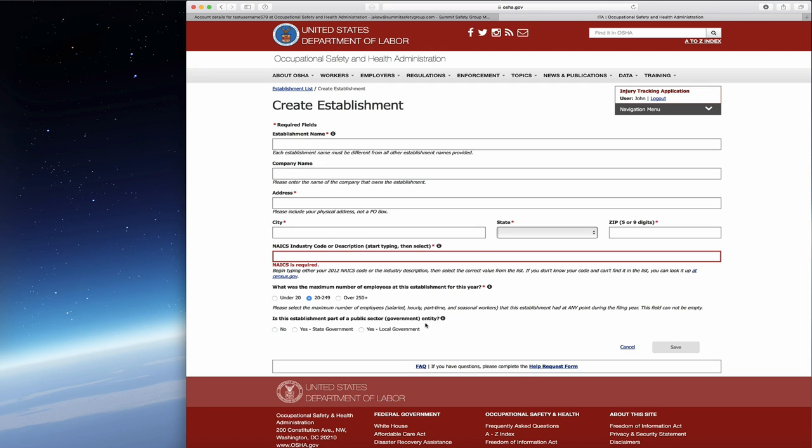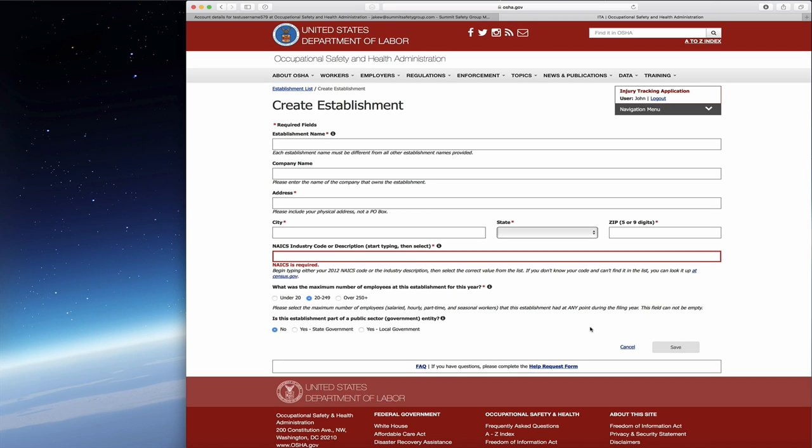Down here, is this establishment a part of a public sector government entity? Basically, if you are some sort of government entity, the government does not like to manage itself so it's not going to here either. If you are government, it will say you do not need to do that on either local or state level. The majority of us are going to be private industry, so we would click no. Once all of this is filled out, click save.